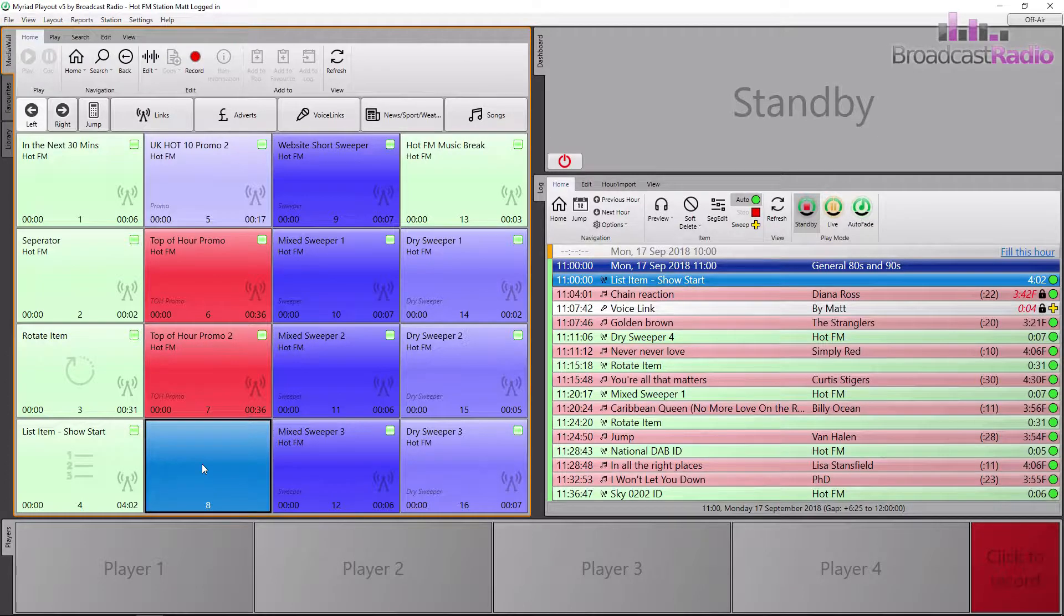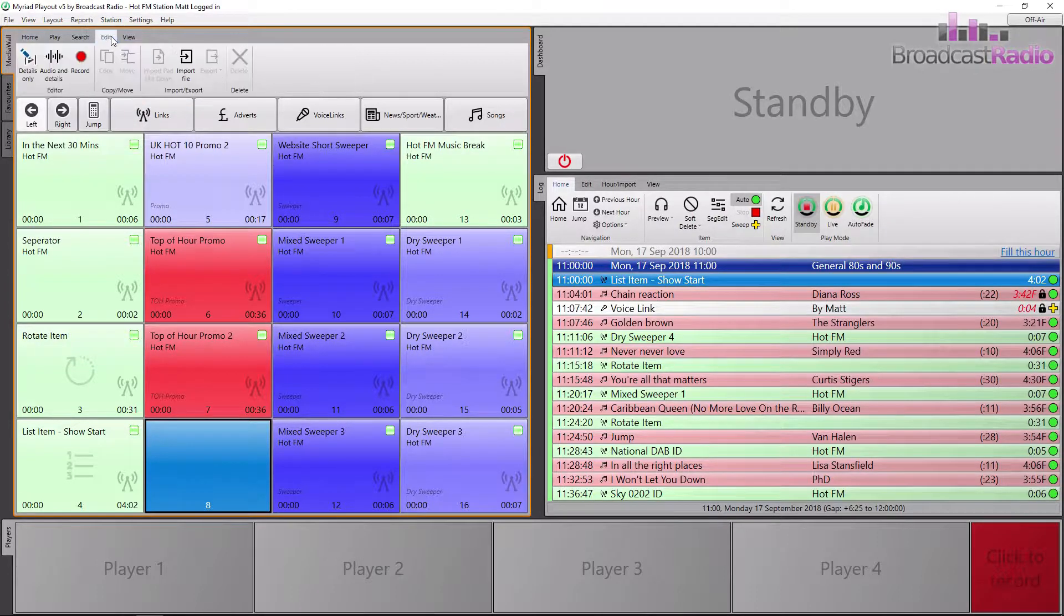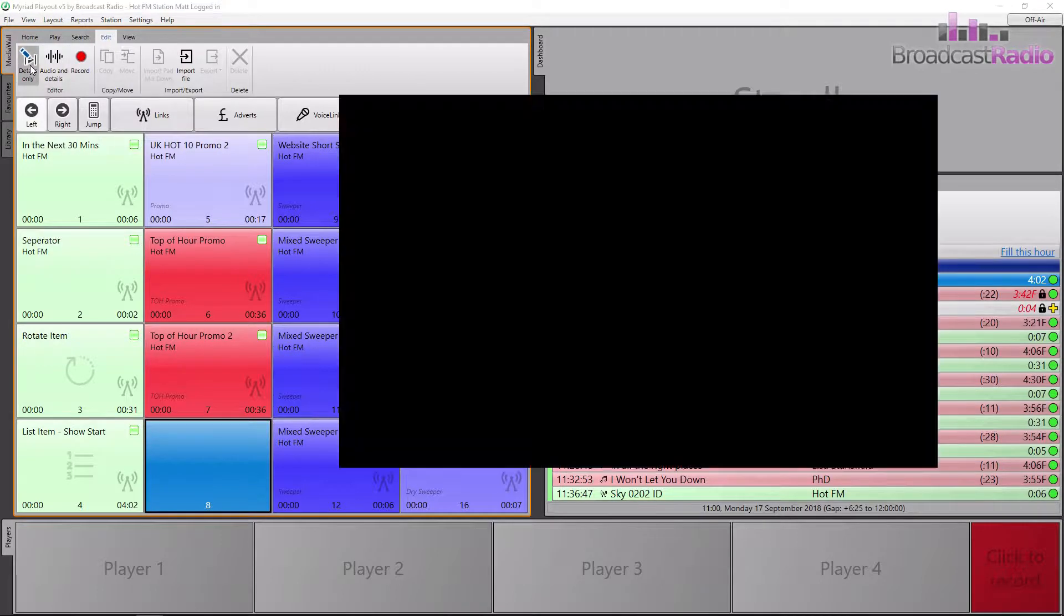We're going to create a random media item in this video. First, find an empty media ID and choose edit either from the right-click menu, or I've gone to the edit tab and clicked on details only.